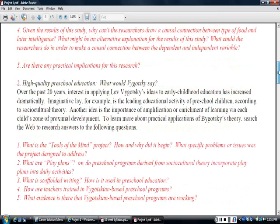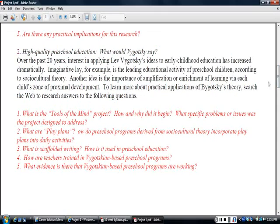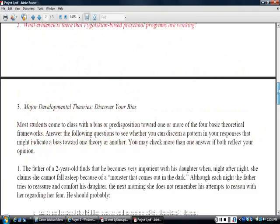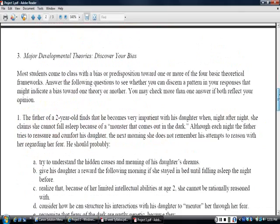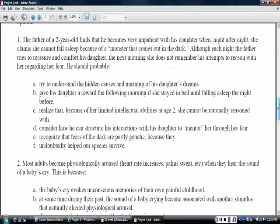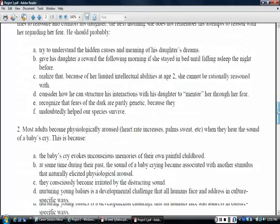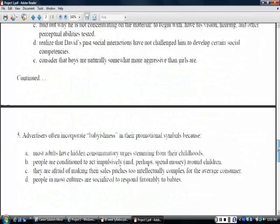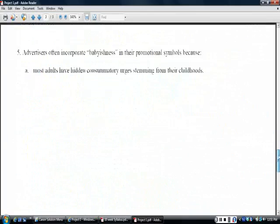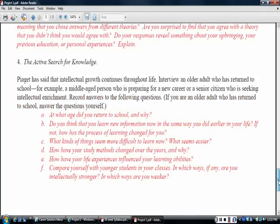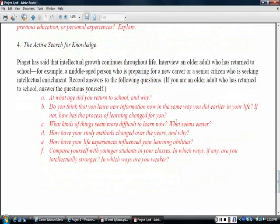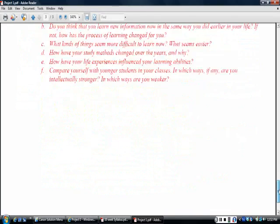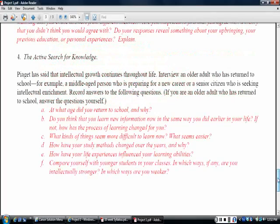Item number two, choice number two, preschool education, what would Vygotsky say? And again, there are these red italicized questions that you would answer. Number three, major developmental theories, discover your bias. So in number three, you take a little quiz to discover your attitudes about different developmental questions. And that's, you're taking a little quiz and then these red italicized questions are what you would answer for me. Number four, active search for knowledge and so we again have red italicized questions to answer. So you'd want to answer all the questions, answer them fully for whichever one you choose. So there's four choices on this list.